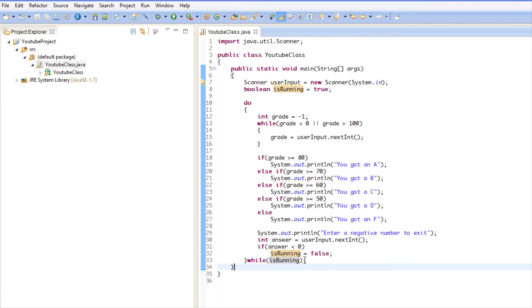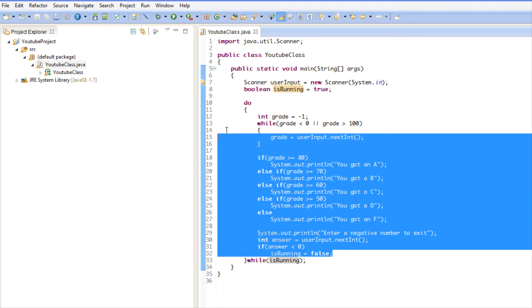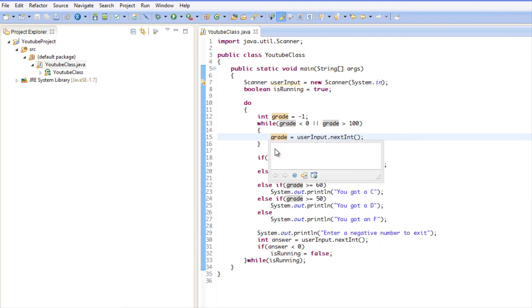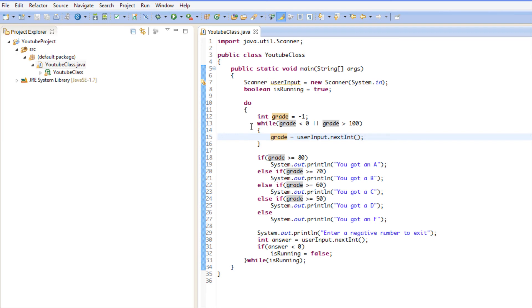If you're worried that one execution won't happen, then a do-while loop can be beneficial. To show you that it will work the exact same, we'll run this program.